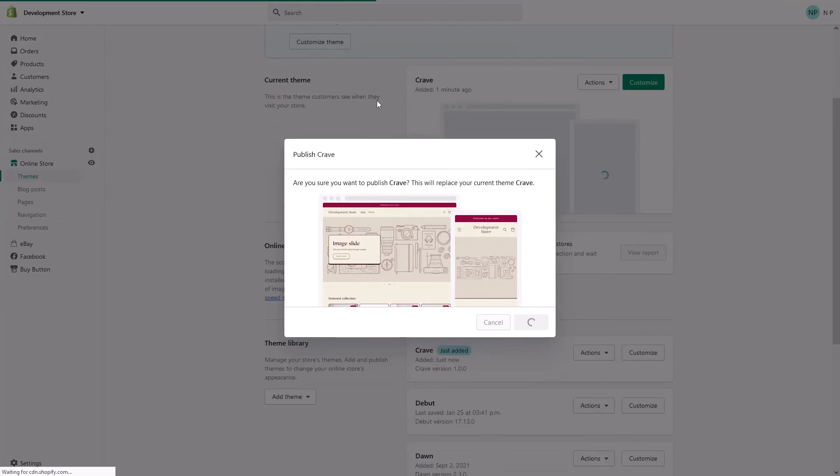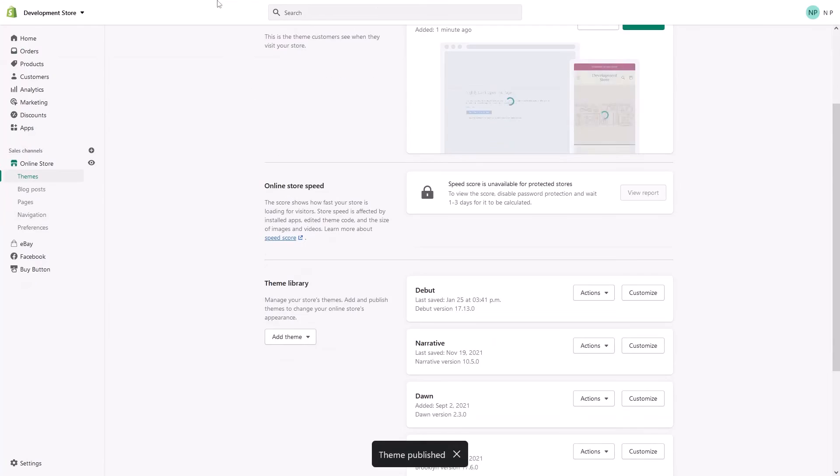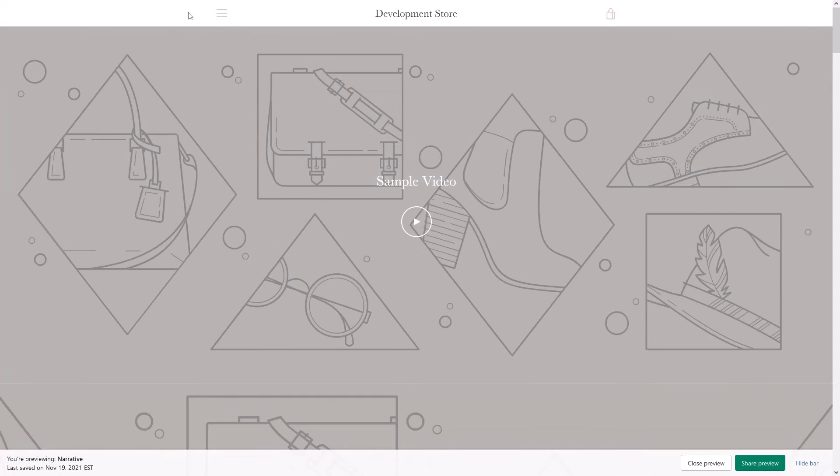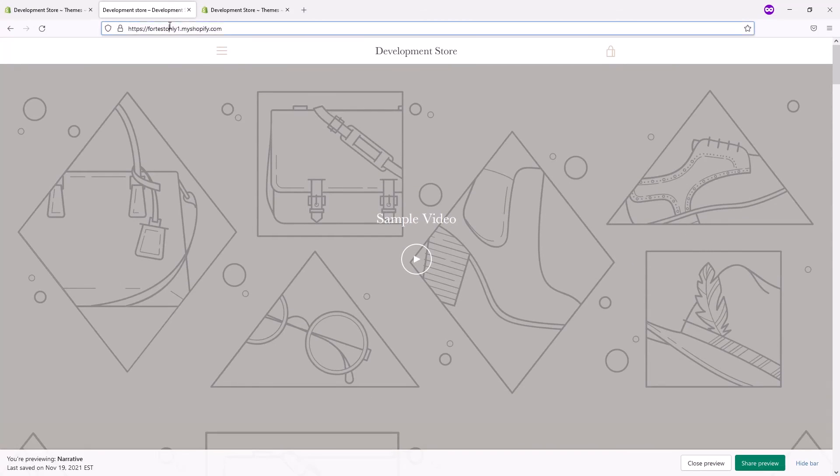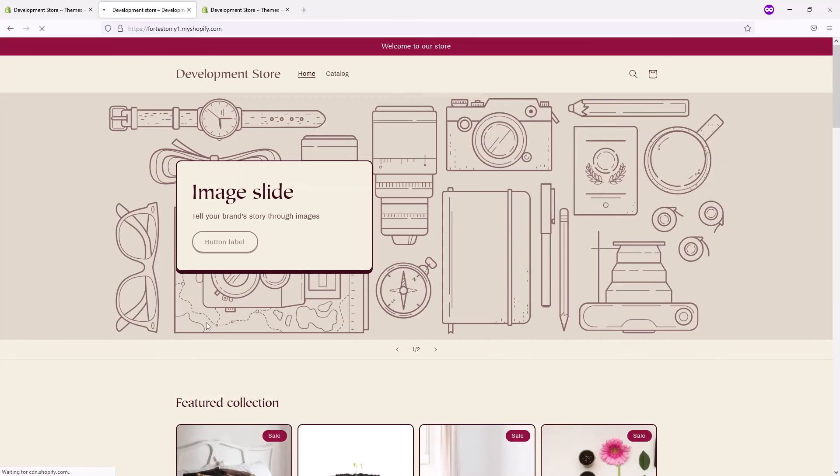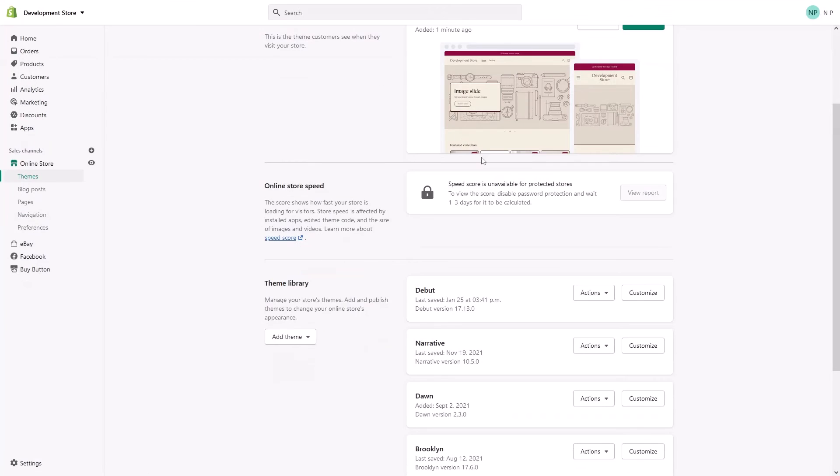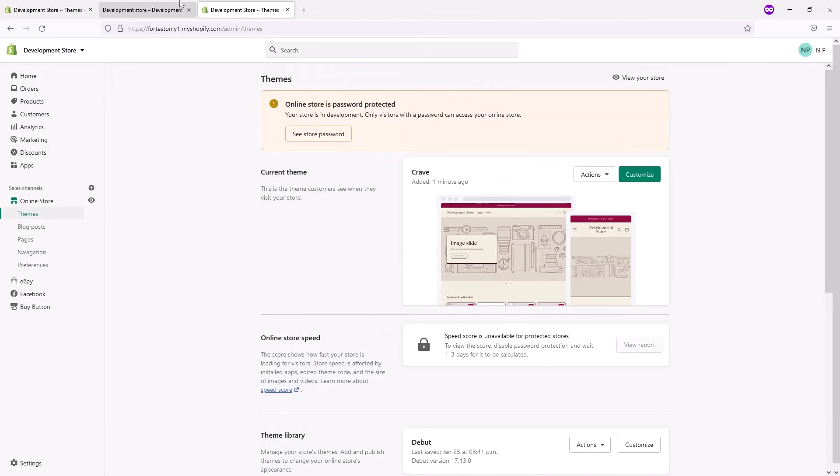The theme has been published. Now let's go to the home page of our website. As you can see right now, it has the previous theme which is called Narrative. Let's refresh the page, and right now the theme is Crave. So the theme has been installed.